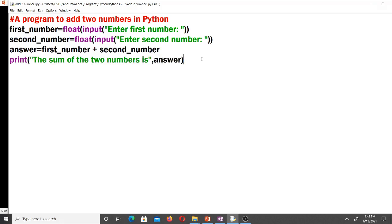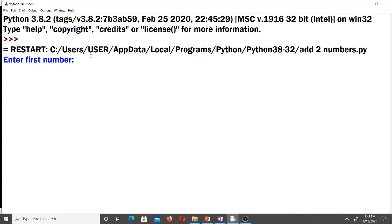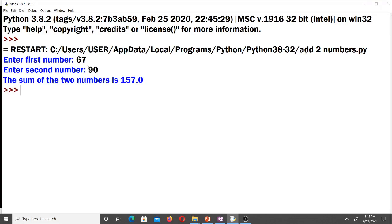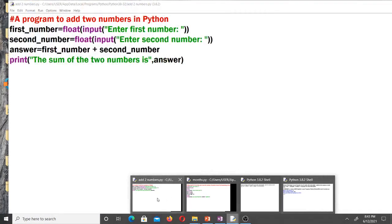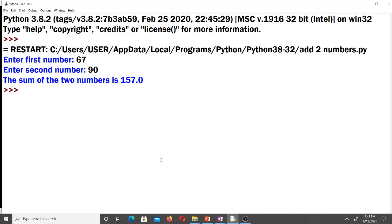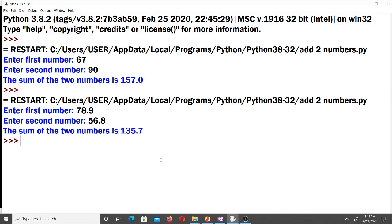If you save and run this file, you'll be prompted to enter the first number. For example, entering 67 and then 90 gives: 'The sum of the two numbers is 157.0'. Running it again with 78.9 and 56.8 gives a sum of 135.7. We've been able to write a script in Python to add two numbers.